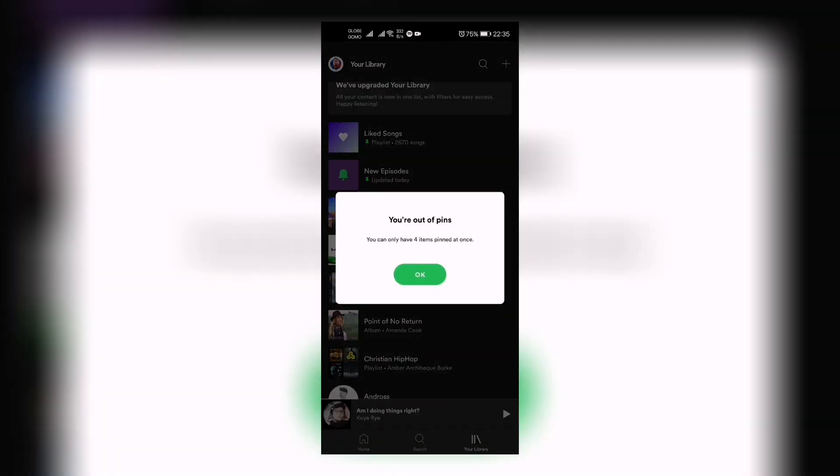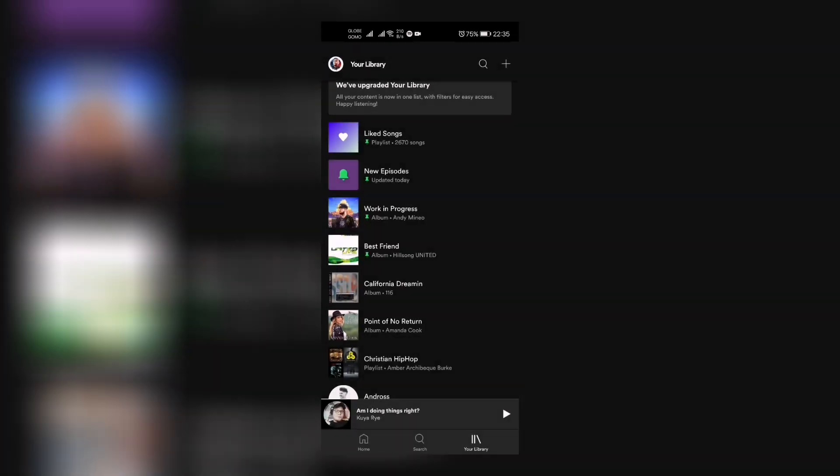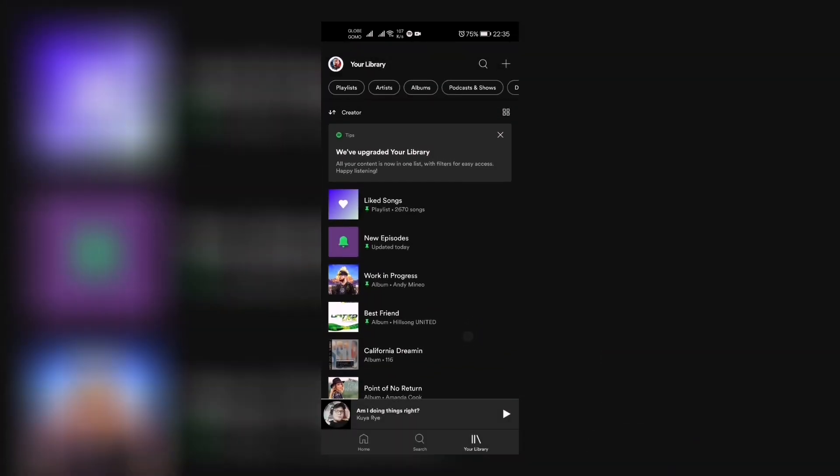You have the option to do that, so it has only four pins. You know, you can have only four pins at once. So if you - you saw that I've added another pin and it didn't allow me because you can only have four items pinned at once. So yeah, that's the pin option for Spotify.